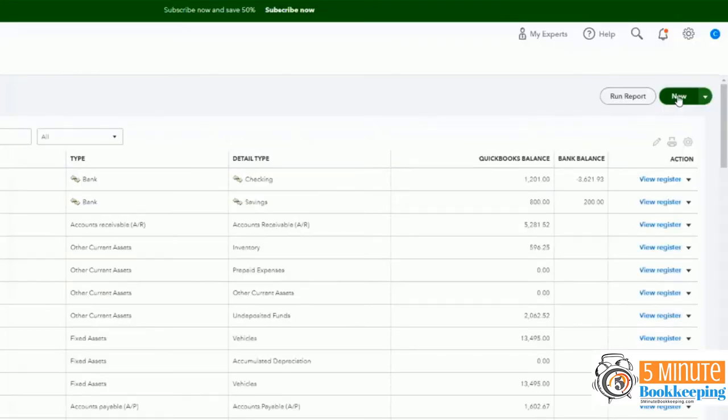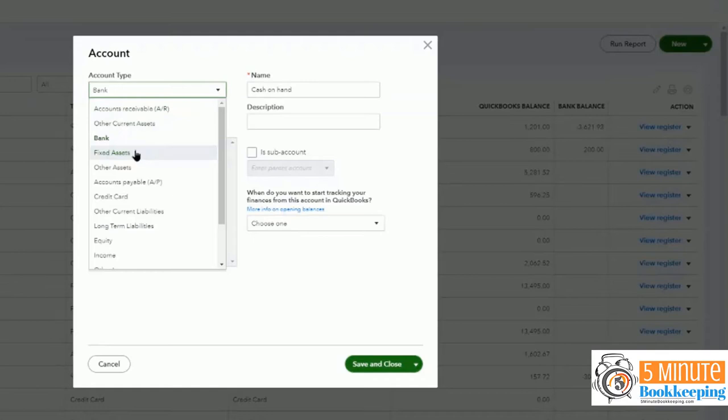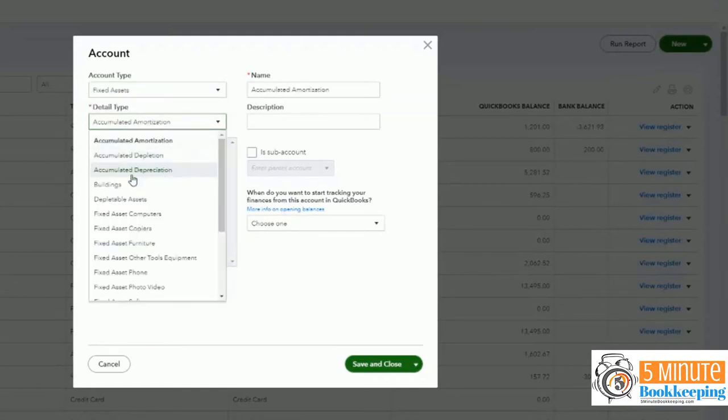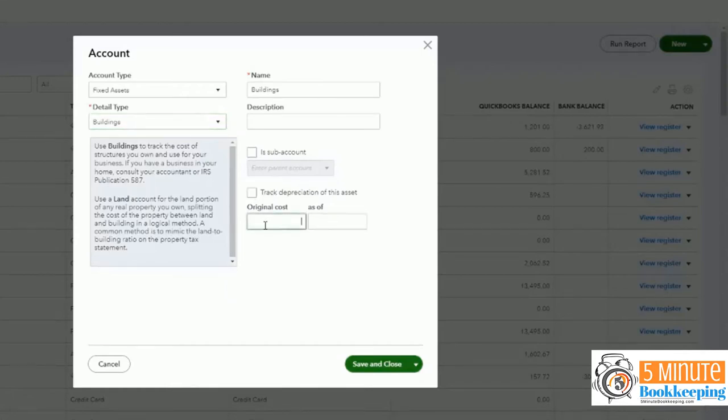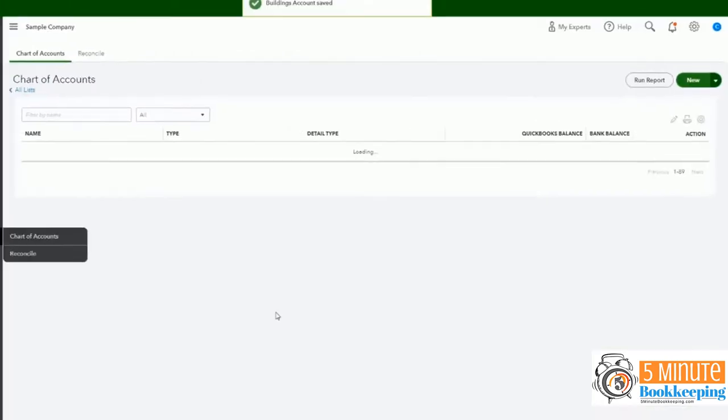From the chart of accounts, we'll click new to add a new account. We'll choose fixed assets and then select buildings. And then see how this prompts you to add an original cost. So let's say that we're going to add $50,000 as of 12/31/2020, save and close.